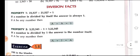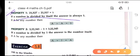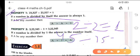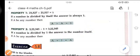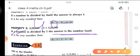The next topic is division facts. Division facts means there are some rules and properties related to division. Property number 1: if a number is divided by itself, the answer is always 1. For example, 2 divided by 2 is 1, and 45 divided by 45 is 1. Property number 2: if a number is divided by 1, the answer is the number itself — like 40 divided by 1, the answer is 40 with no change.